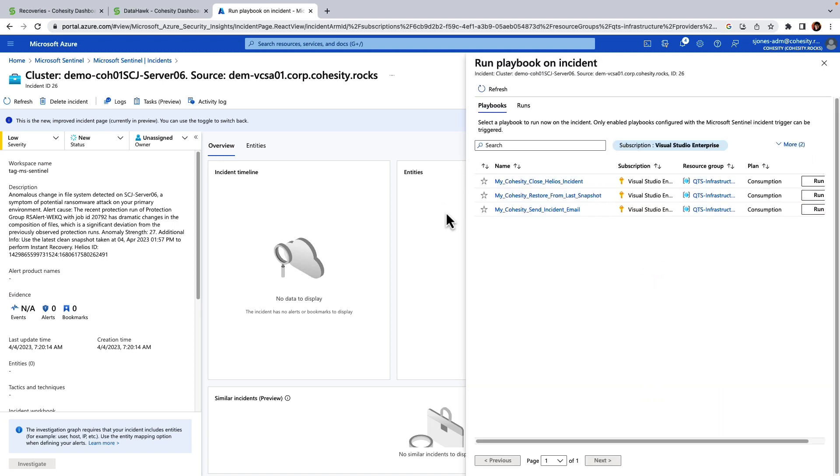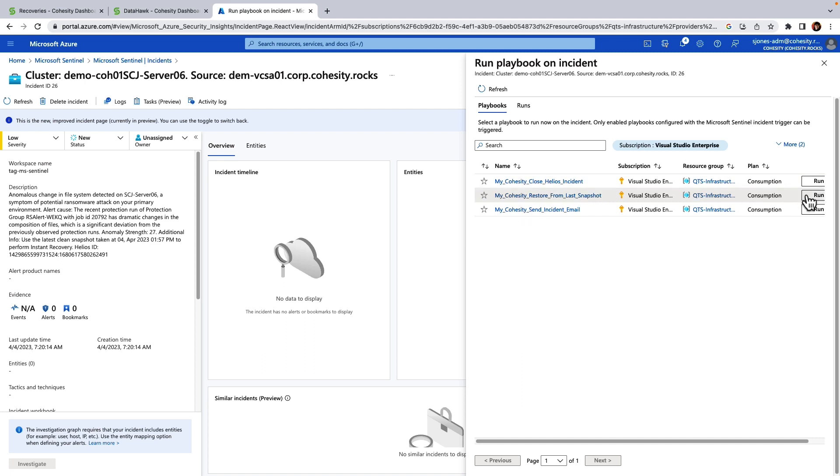Okay, so you can see that we do have three different options that we can run within our Sentinel playbook. We can choose to close the incident, we can send out an email, but in this particular instance I want to restore from the last snapshot. So I'm going to click on run and you can see that it's now triggering our playbook.